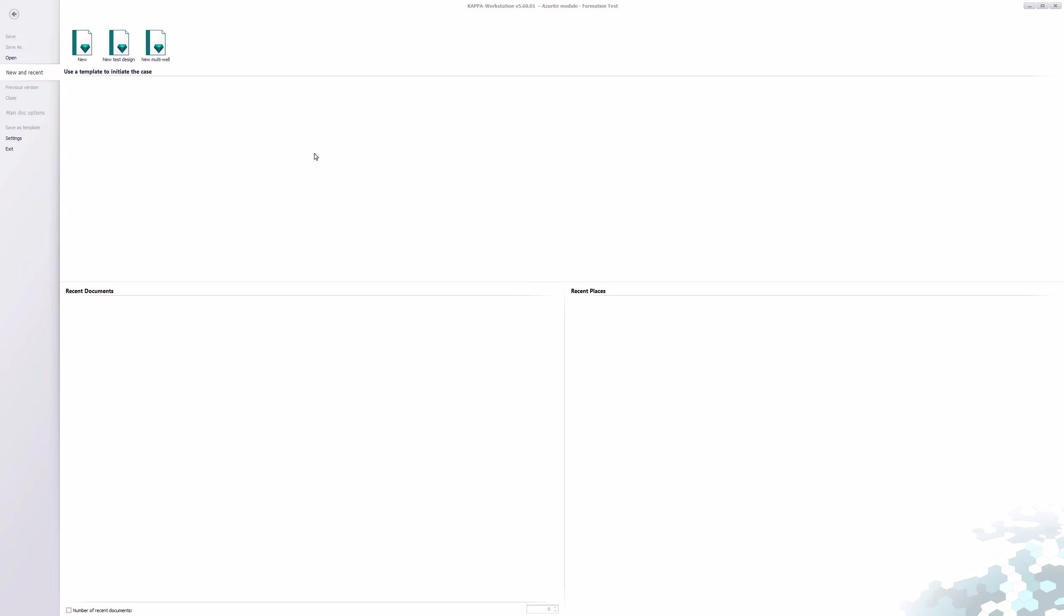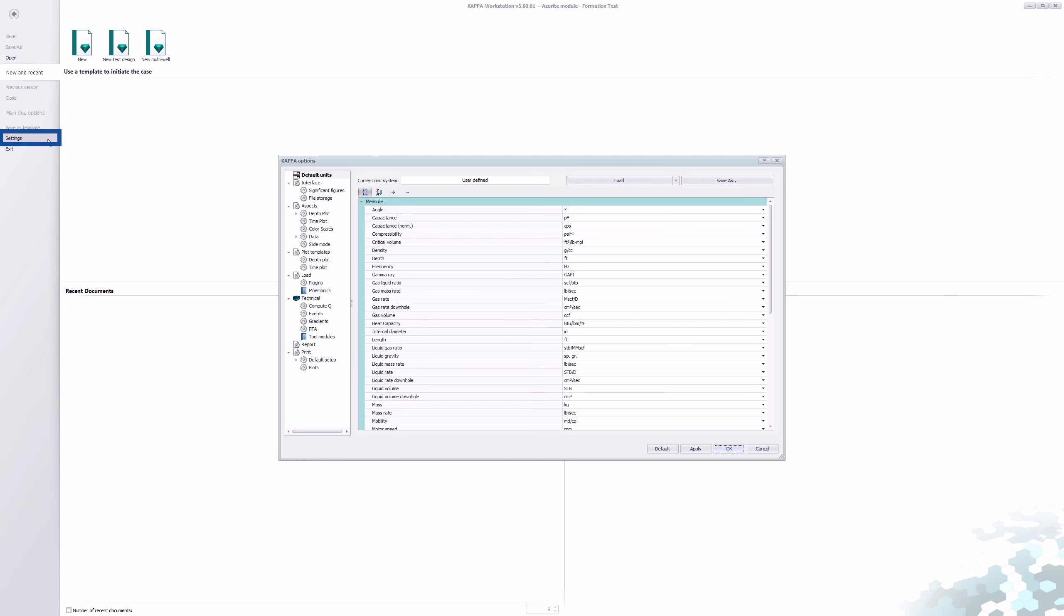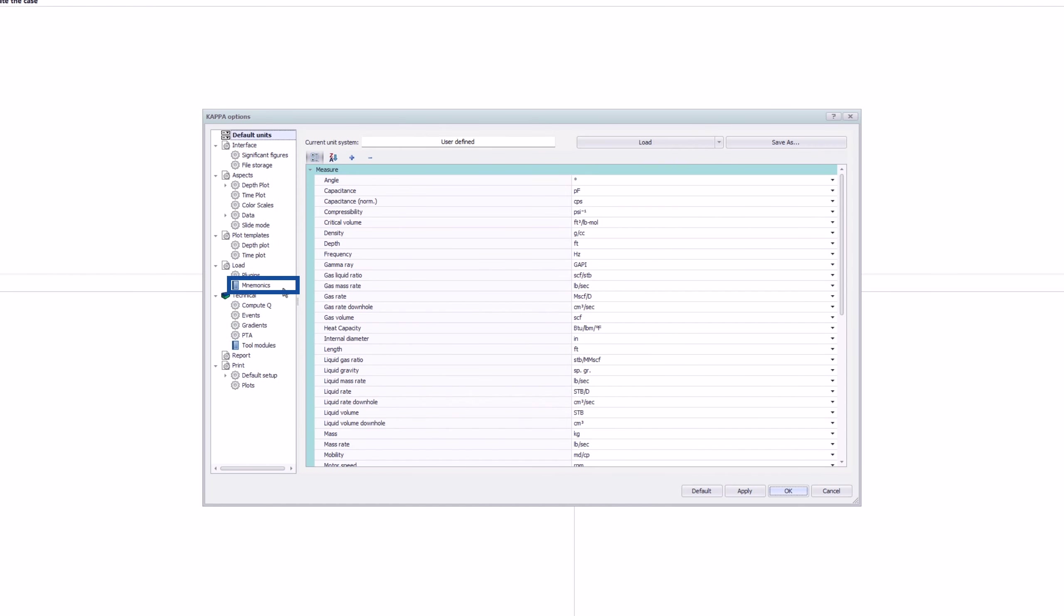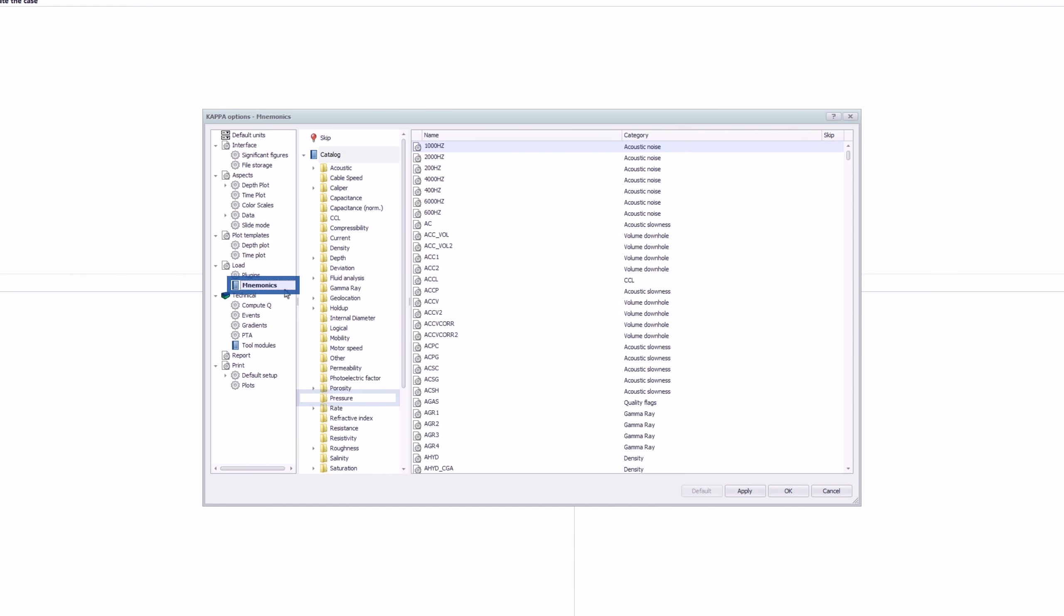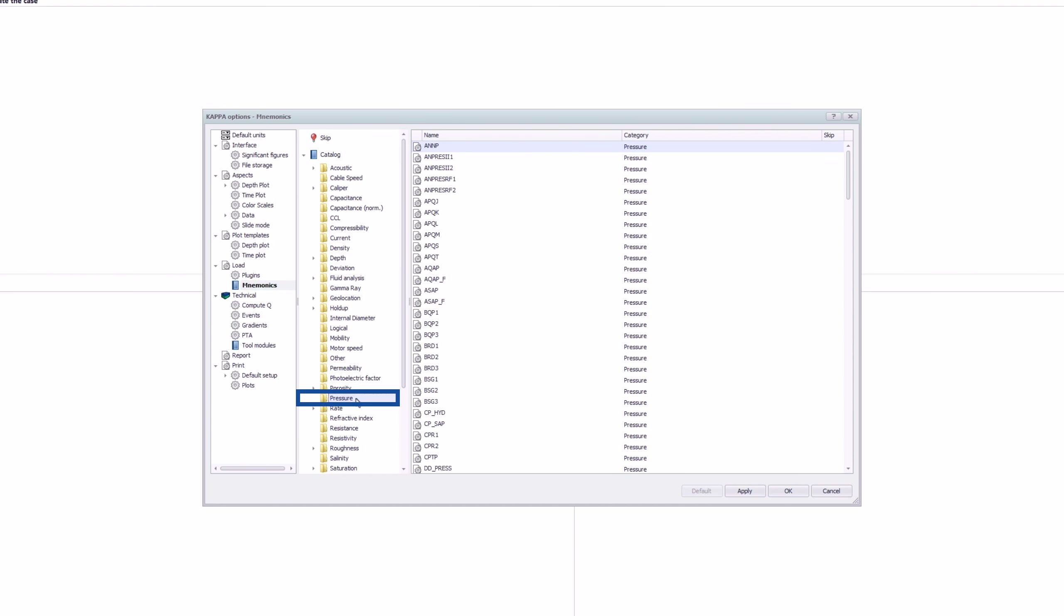To create a new tool module, define the mnemonics required in advance. In the application settings, select mnemonics and the required category for adding a new one.